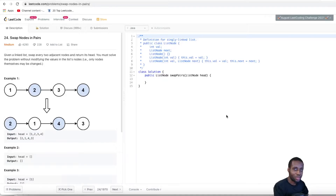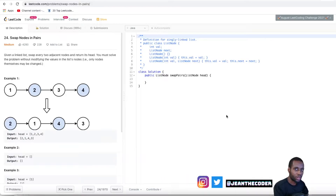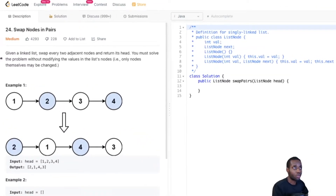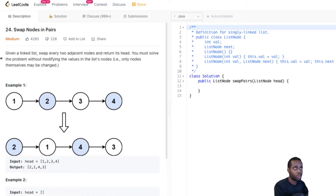Hey guys, welcome to my channel. I'm GenDecoder. If you guys are new here, I pretty much do LeetCode style questions and explain things in the simplest way possible. So today we have a pretty interesting problem. I'm very excited about it. So let's go ahead and read the problem statement.